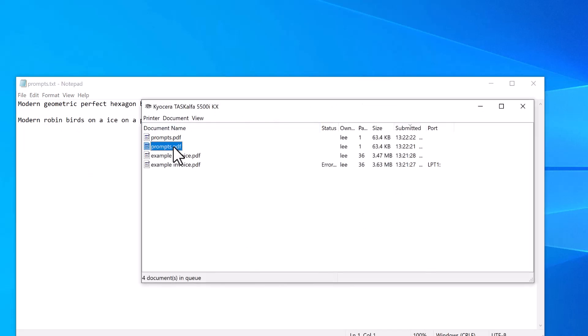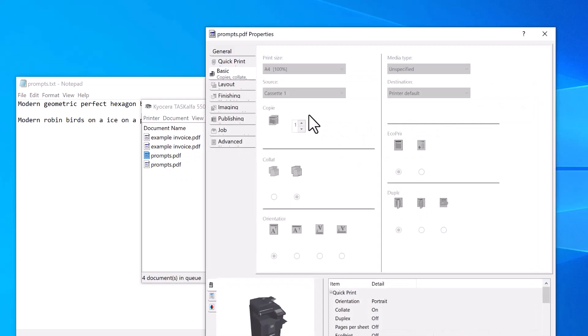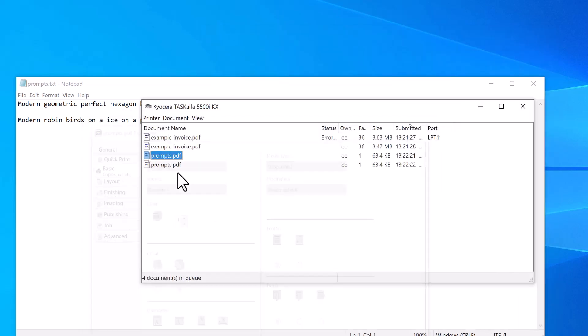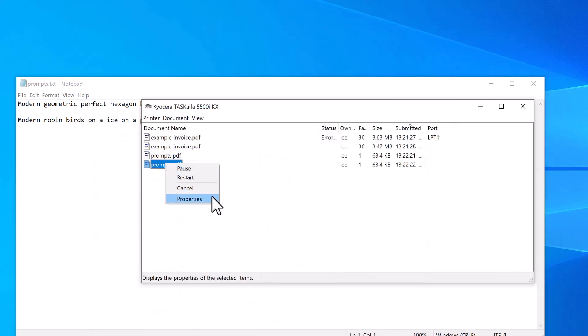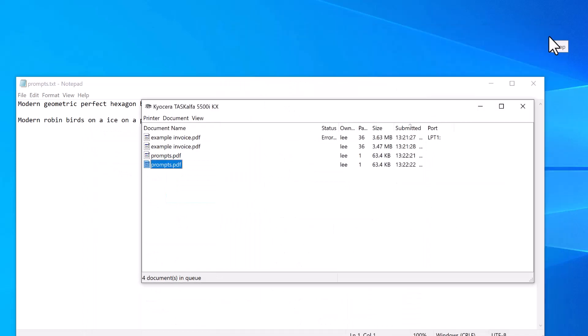you'll see it's printed it twice. One will be for tray one. And one for tray two. So cassette one. And cassette two. Give it a try.